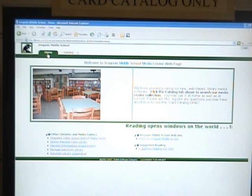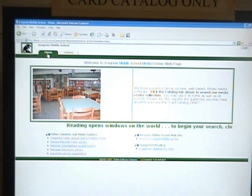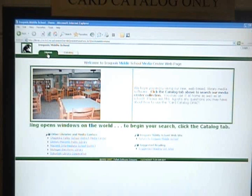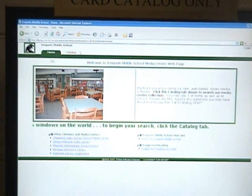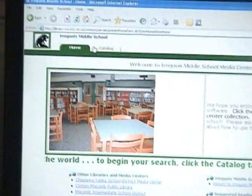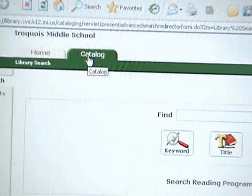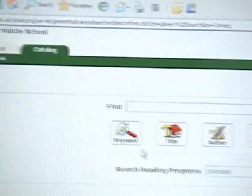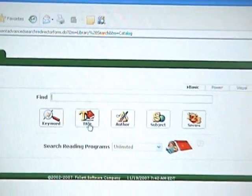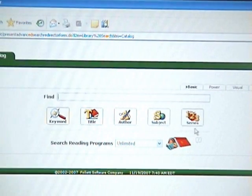Now we're going to find a book in the Media Center using the card catalog. The card catalog computers are over here on the left-hand side of the Media Center. When you approach the card catalog computers, you will be on the Iroquois Middle School homepage. You need to click the catalog page in order to search for a book. As you notice, there are topics: keyword, title, author, subject, and series.